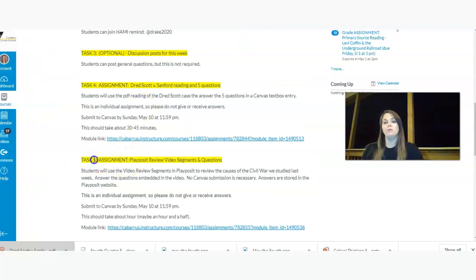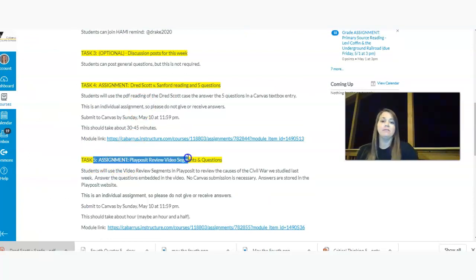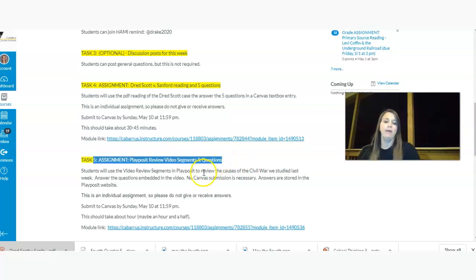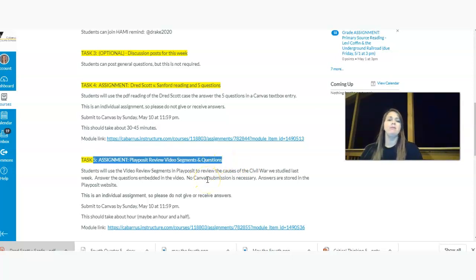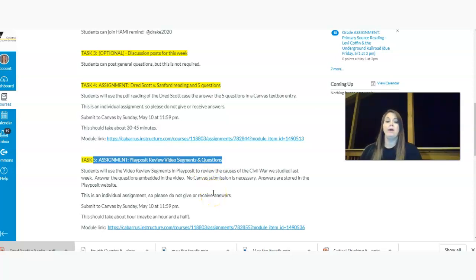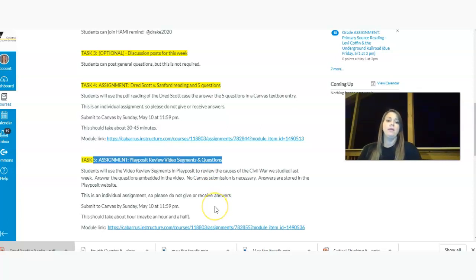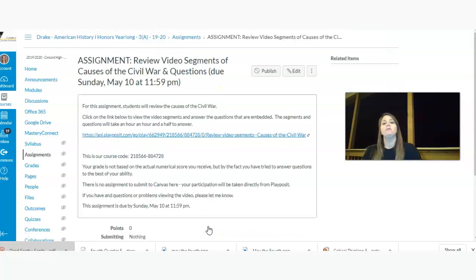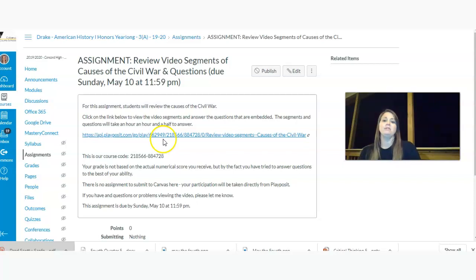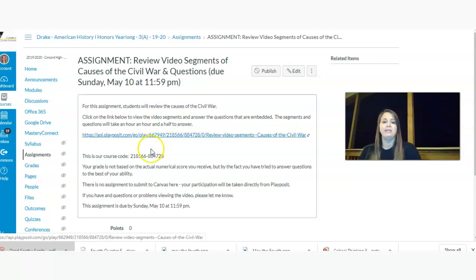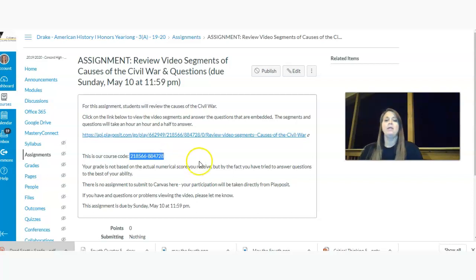Our second assignment here, which is task five, is a play-posit video. Actually, it's video segments and questions that are embedded. And so let me know by Monday or Tuesday if you're having trouble getting the play-posit to play. I'm hoping that as we continue, things will get a little better in terms of speed and ability to play the play-posit video. But I can do an alternative assignment for that if I need to, like I have been in the past. So if you click on that, it'll take you to the play-posit course assignment page. And you click on the link. If you haven't joined yet, there's our class code.